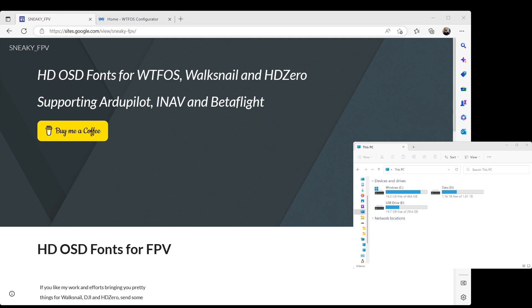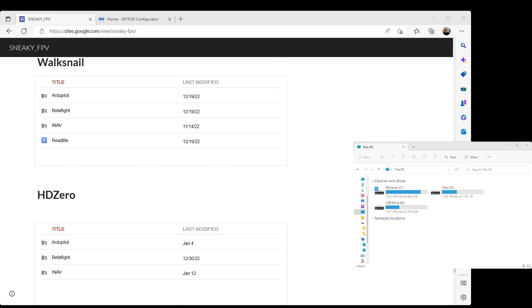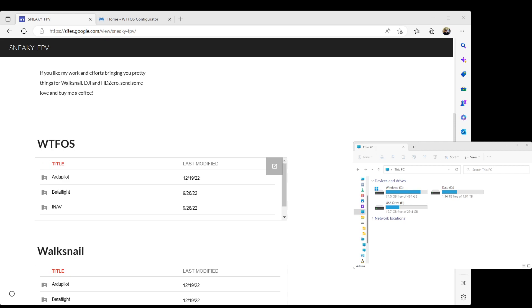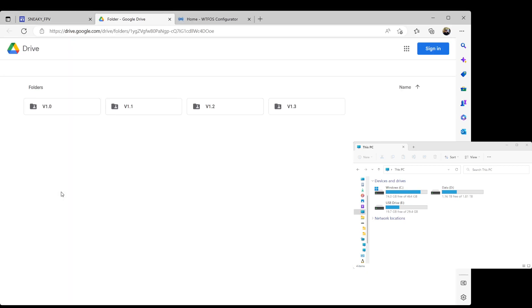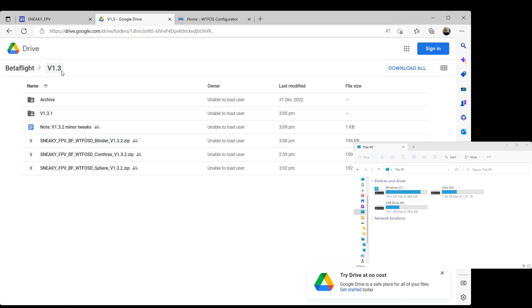So let's start. As you can see, this is the Sneaky FPV homepage for the fonts — I'll put a link in the description for this. For those who didn't know, I'm Sneaky FPV. This is a location for fonts for WTFOS and HD Zero. Let's go to the WTFOS section and I'm going to demonstrate this using Betaflight, so on the web page we'll navigate to the Betaflight section.